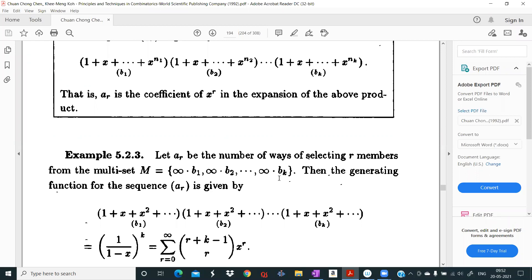What is the generating function for ar, and what is the value of ar? These are entirely two different questions. ar is the coefficient of x^r in the generating function for ar, so calculating ar depends upon the simplification of the generating function.